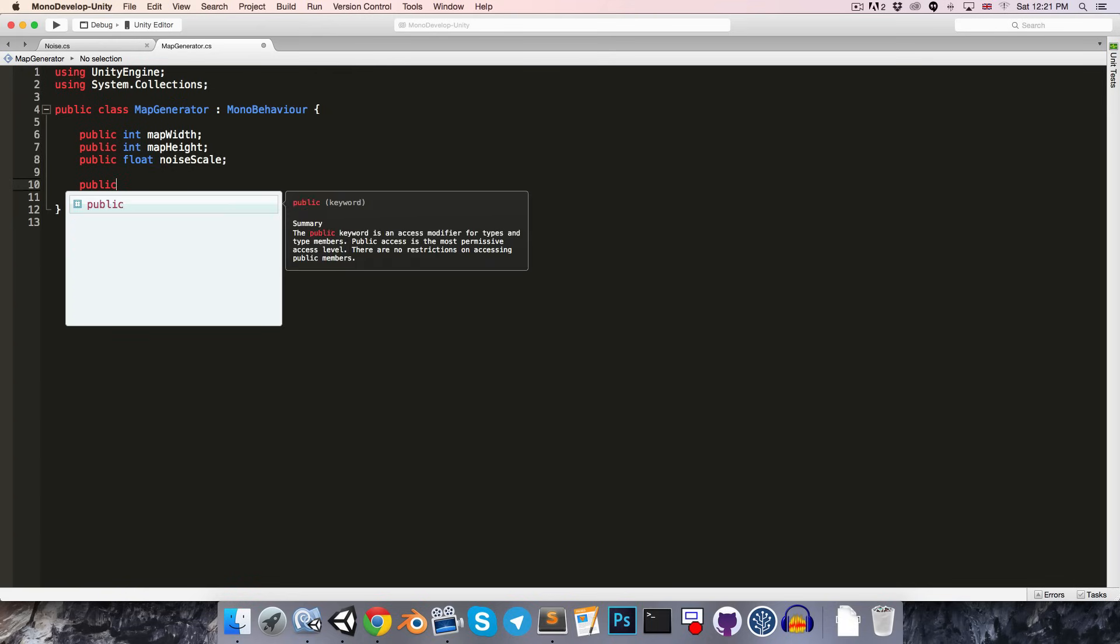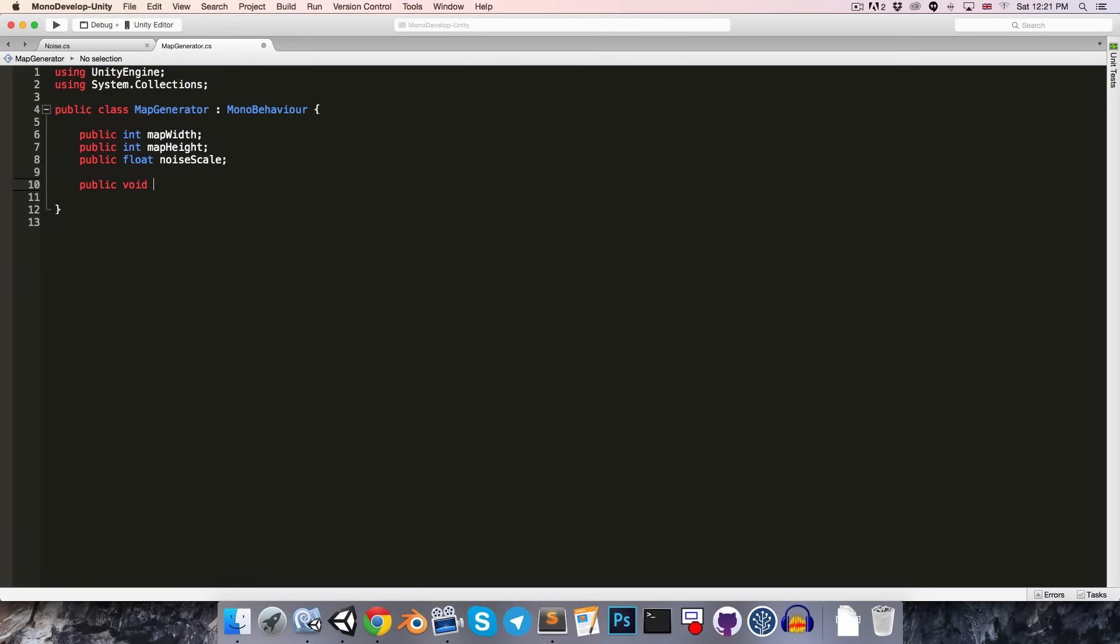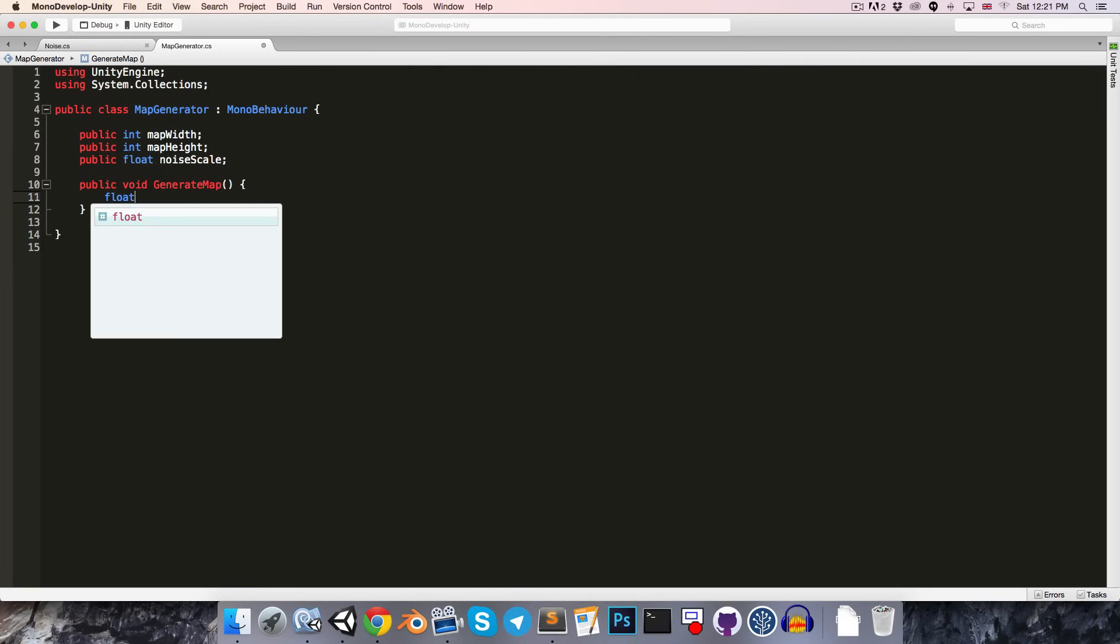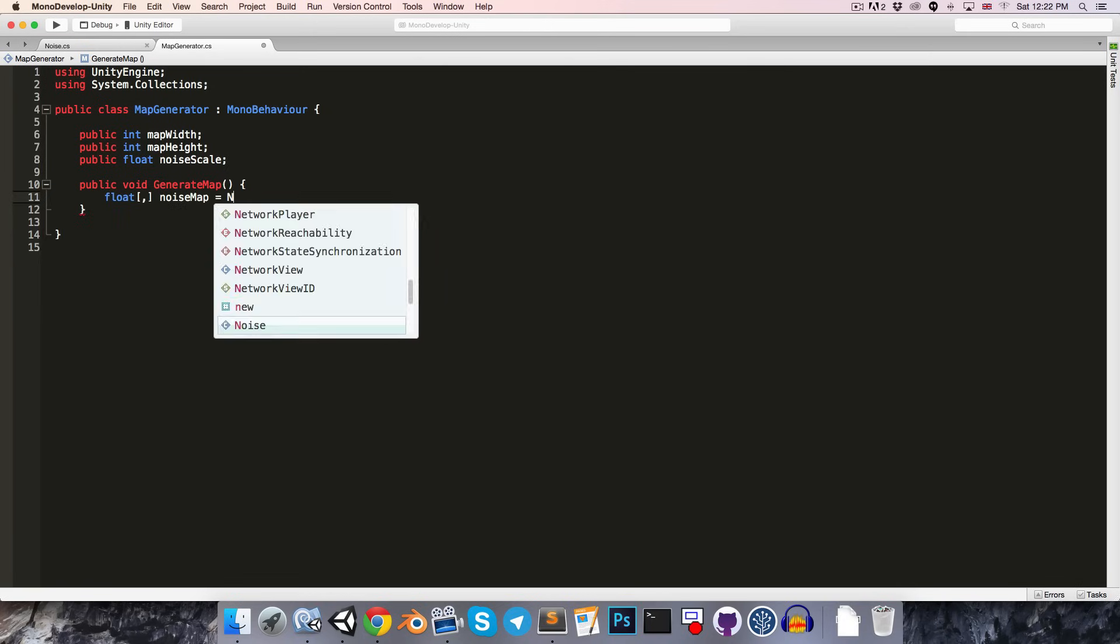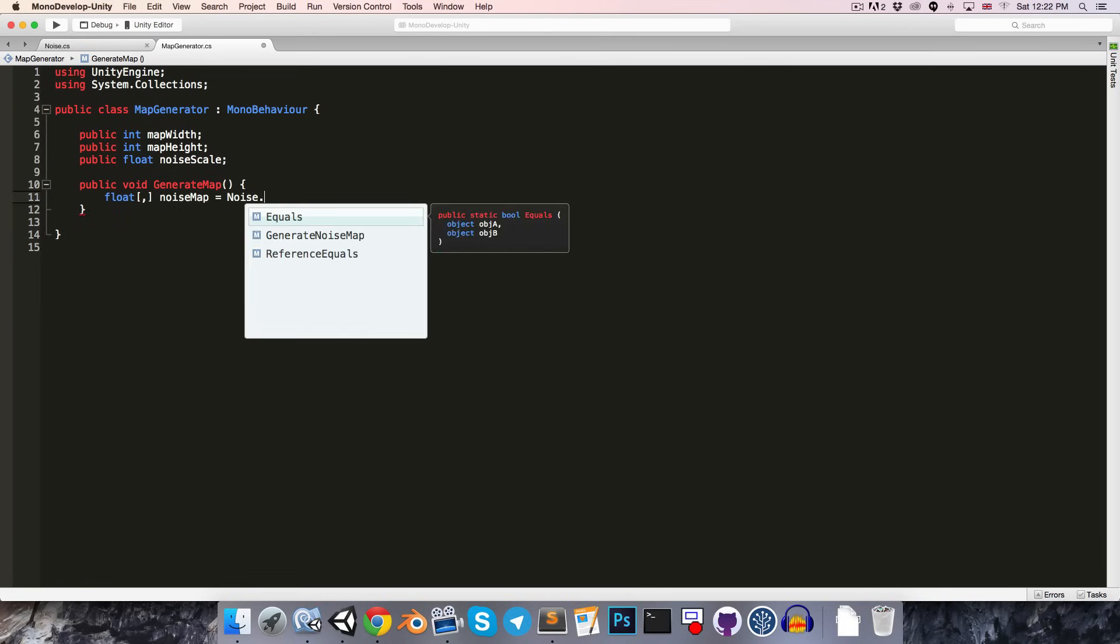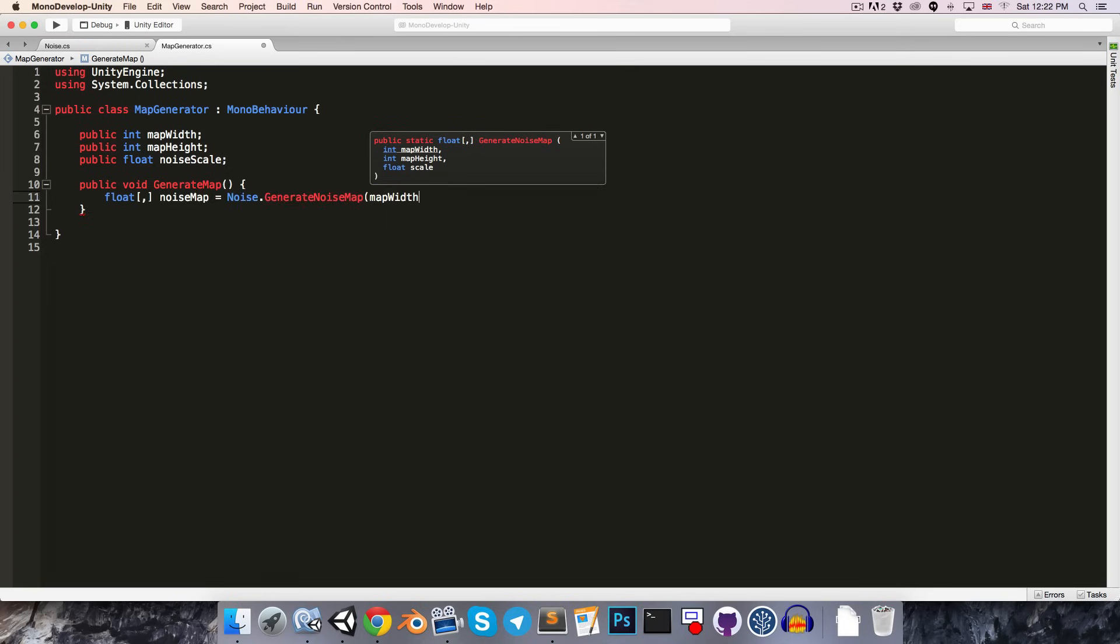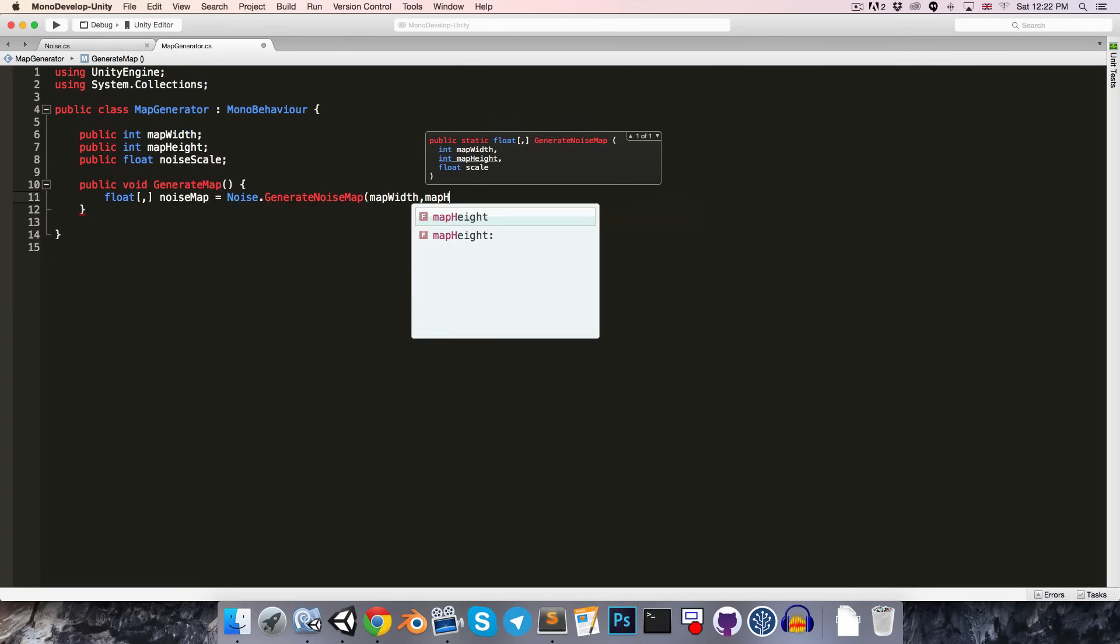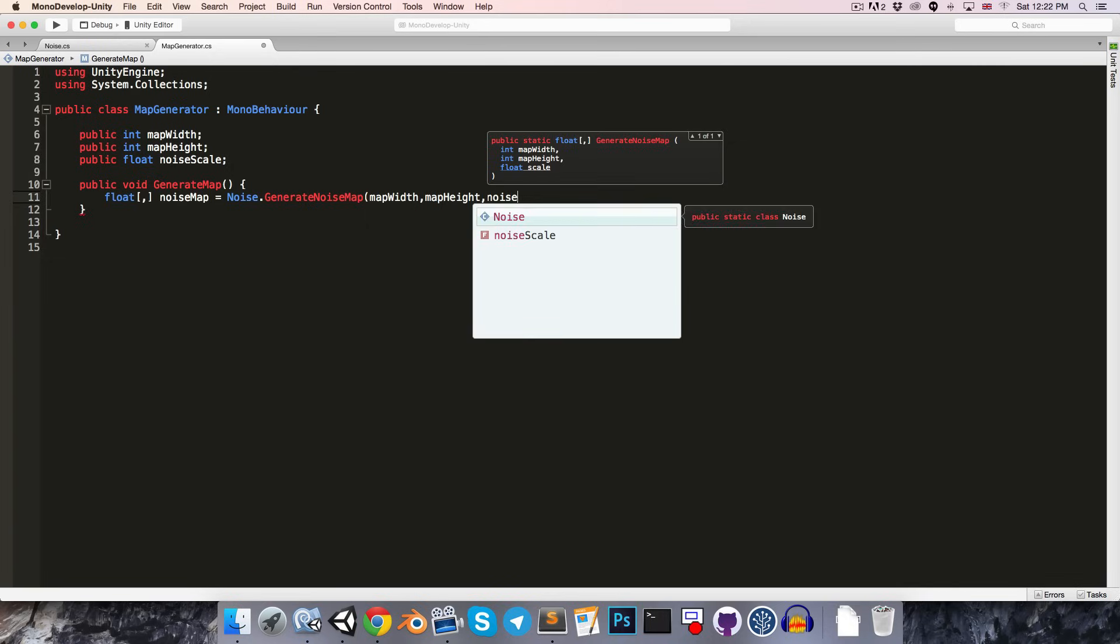Alright, then we'll want to have a public void. We'll call this generate map. And what we'll start out by doing is just fetching the 2D noise map from the noise class. So, we can say 2D float array, call this noise map is equal to noise.generateNoiseMap. And we can pass in all these parameters: map width, map height, and noise scale.